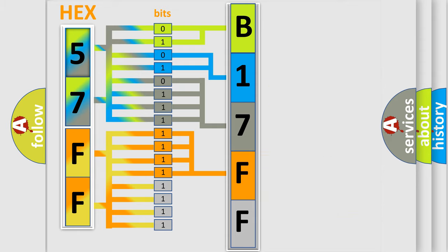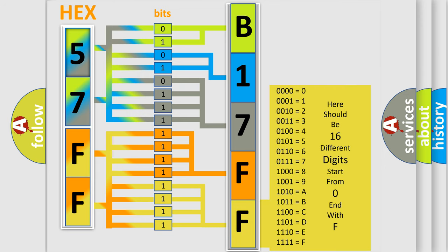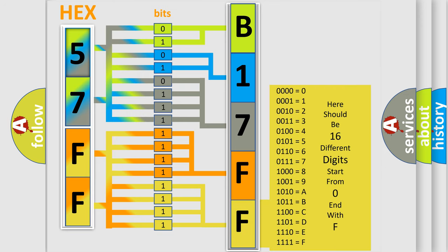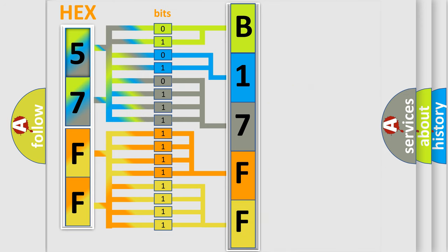A single byte conceals 256 possible combinations. We now know how the diagnostic tool translates the received information into a more comprehensible format.